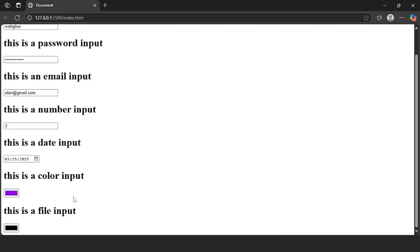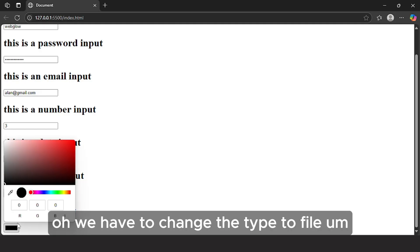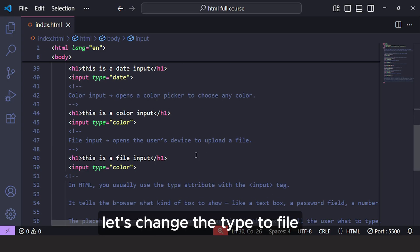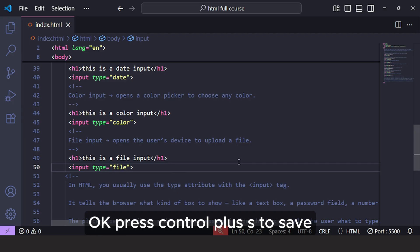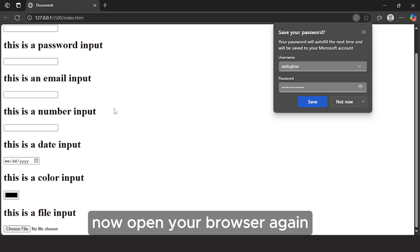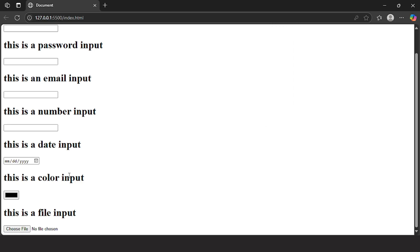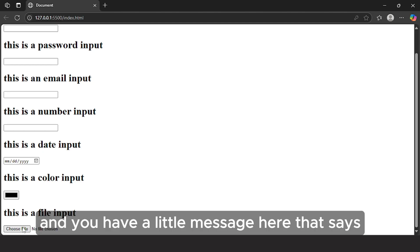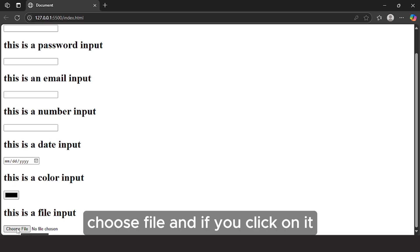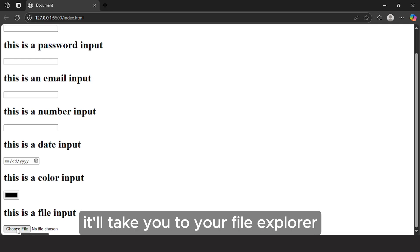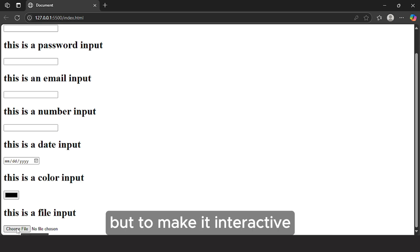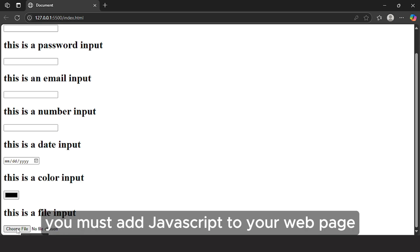We have to change the last input's type to file, since we already have a color input. Let's go back and change the type to file. Press Ctrl+S to save and open your browser again. Now as you can see you have a file input with a button that says 'Choose file'. If you click on it, it will open your file explorer where you can choose any type of file. But to make it interactive, you must add JavaScript to your webpage.